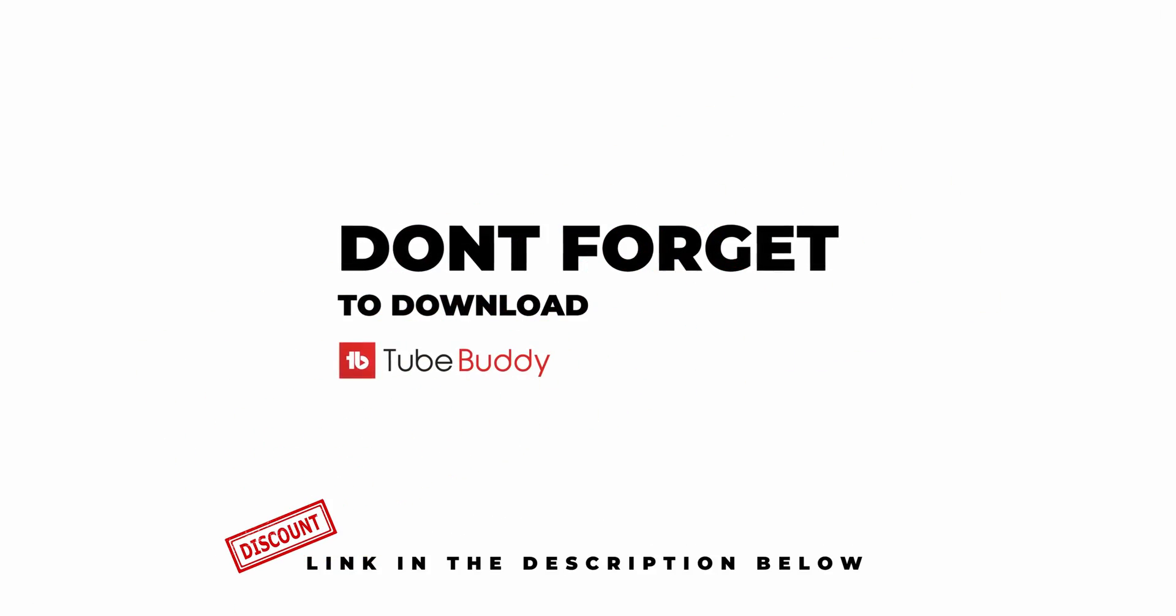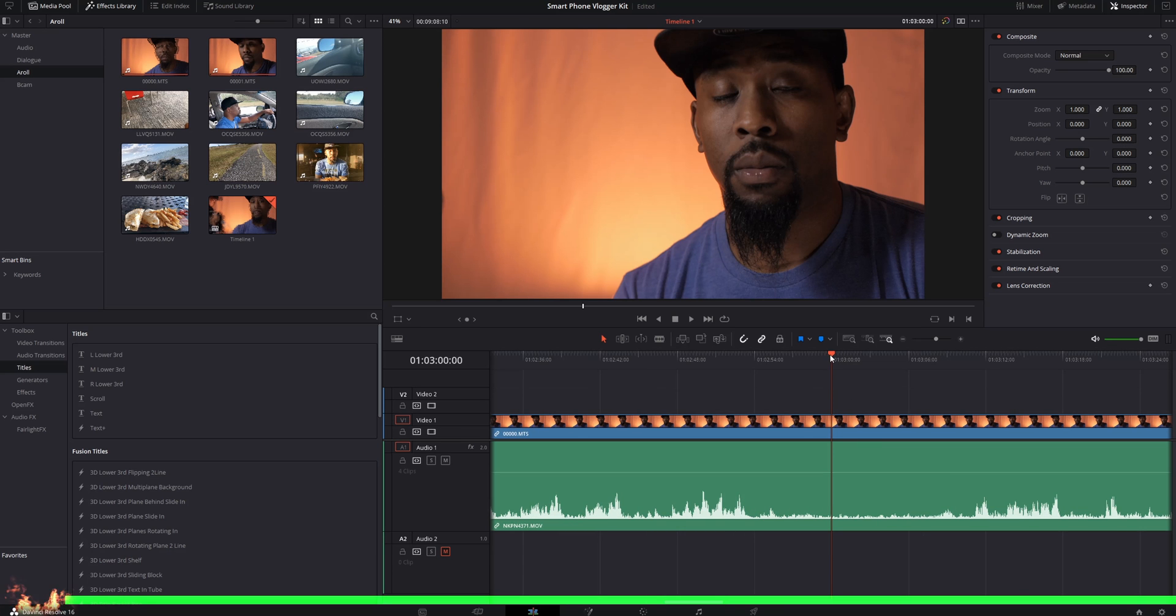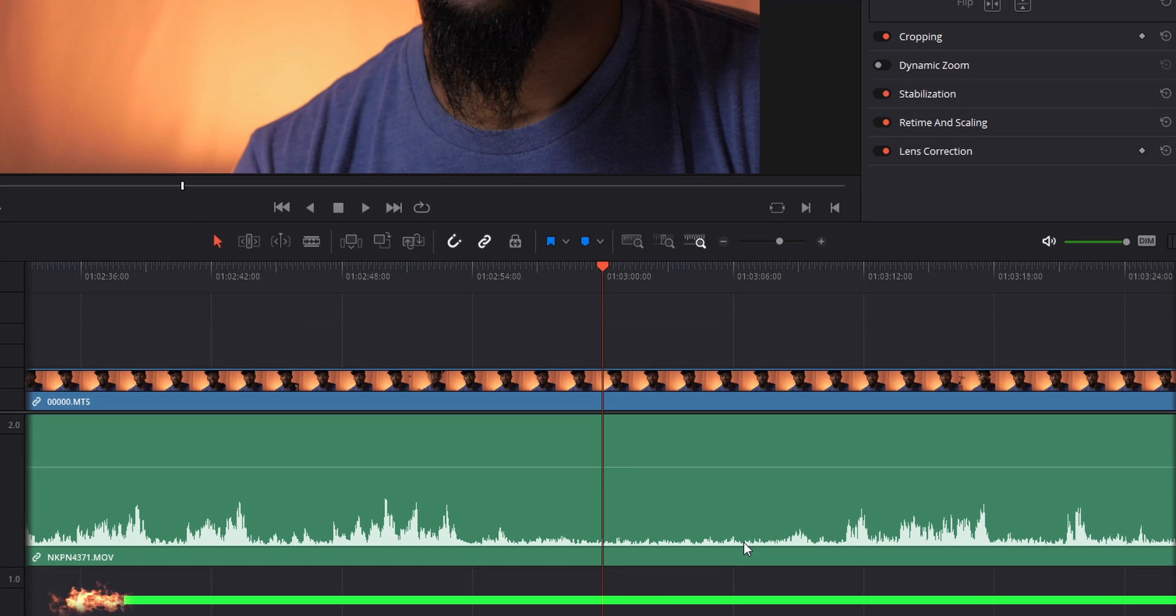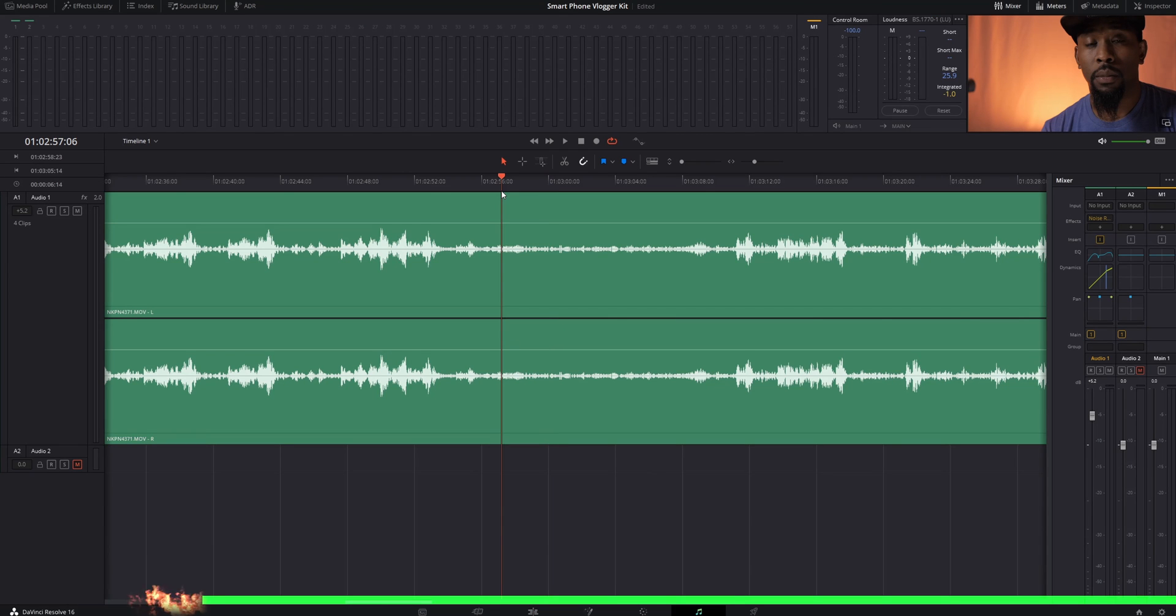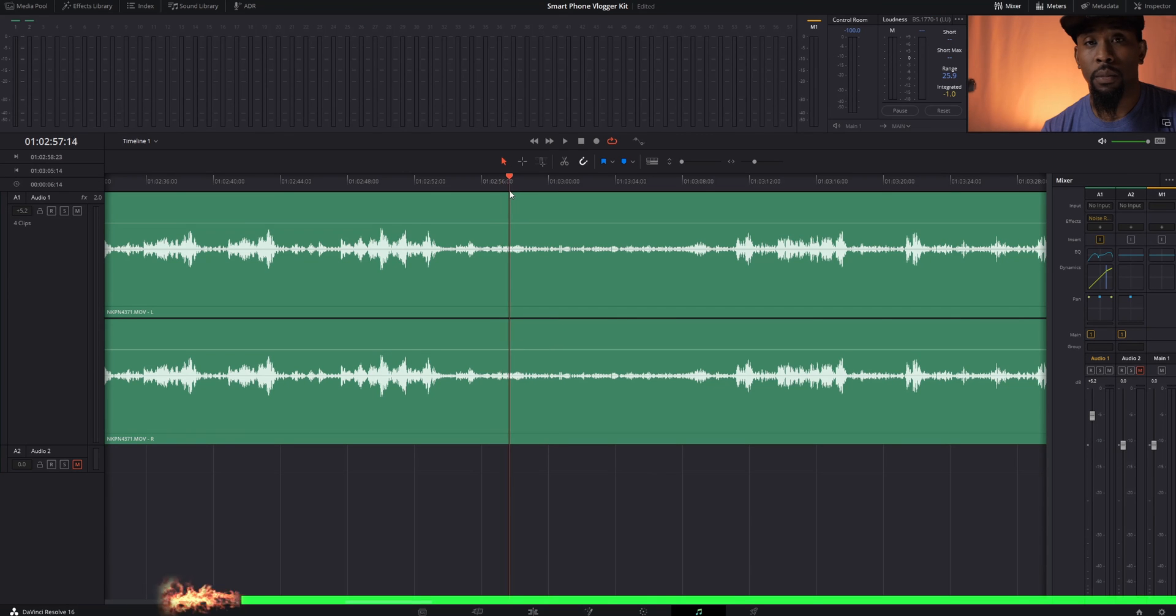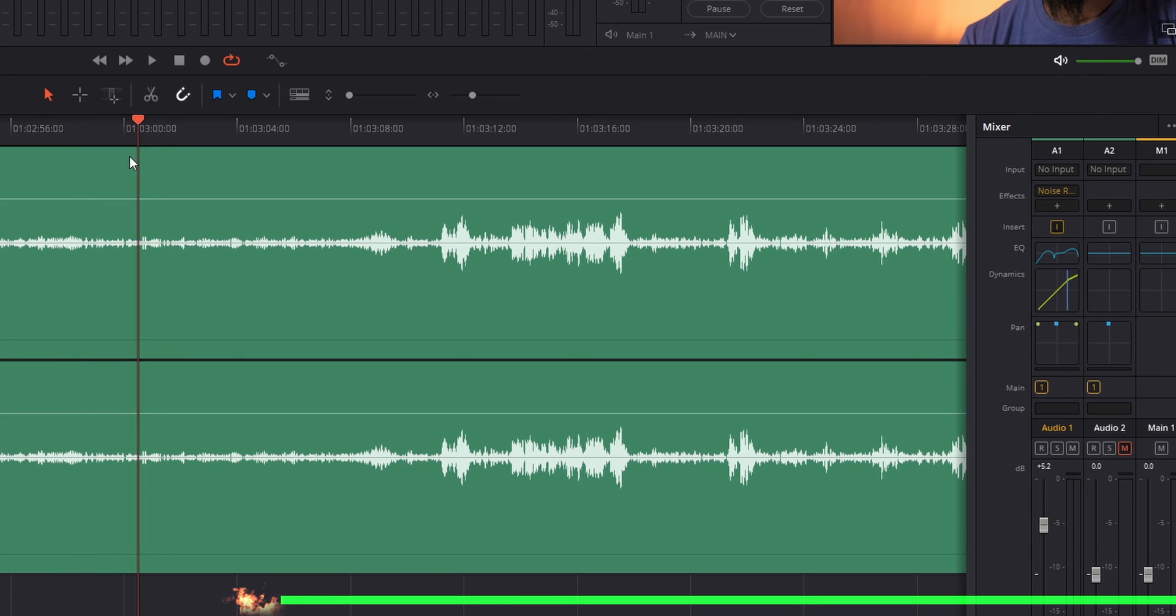In DaVinci Resolve, I have identified a portion of a track within the audio side that has no talking whatsoever. So we're going to head over to our Fairlight tab and drag our playhead to the portion of the audio track that just has the background noise.